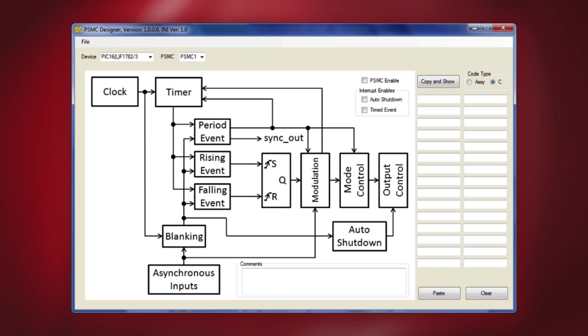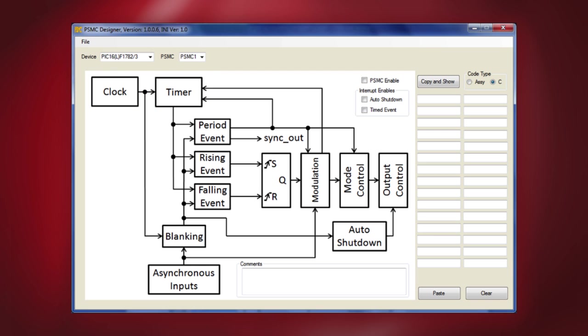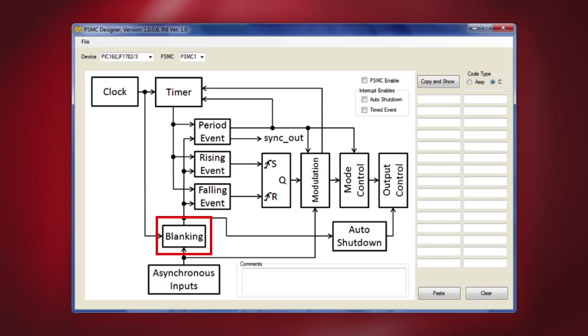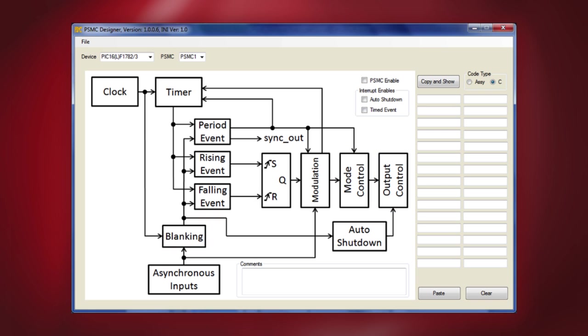On the tool, you will see the various blocks that can be individually configured in order to set up the PSMC module. These blocks include clock selection, timer selection, event generation methods like period event, rising edge event, falling edge event, blanking control, mode control, output control, and so on. We will now take a look at some of these important blocks in more detail.